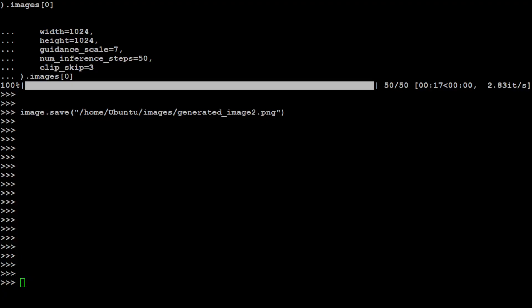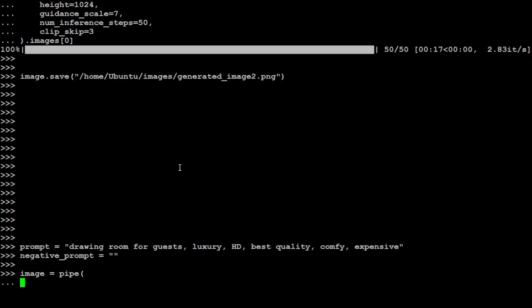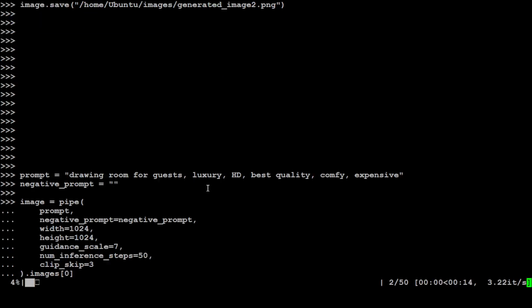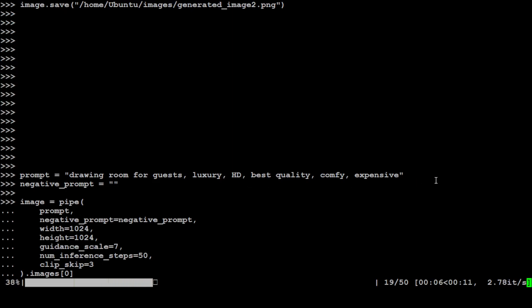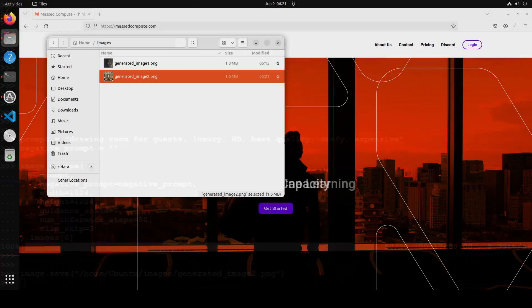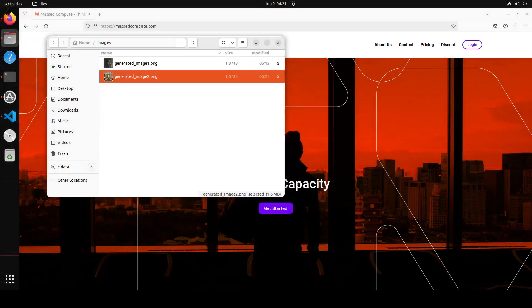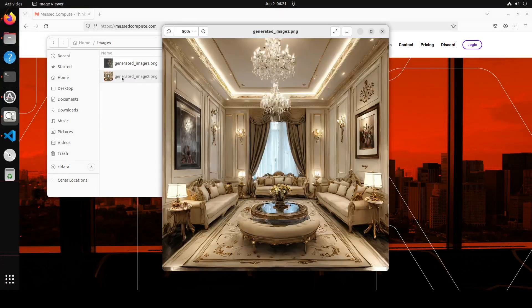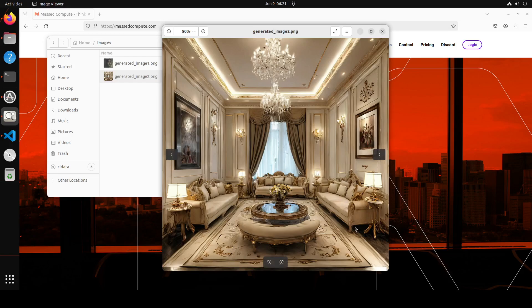Let's generate one more. In this one I'm asking for 'drawing room for guests, luxury, HD, best quality, comfy, expensive'. Let's see what sort of image it generates. The image is done. Let's go back here - there you go. Amazing stuff, look at that! How good is that? Really luxury, comfy, really plush!